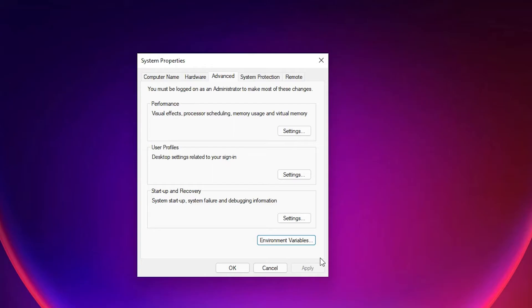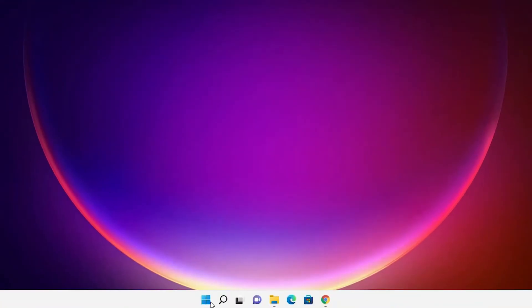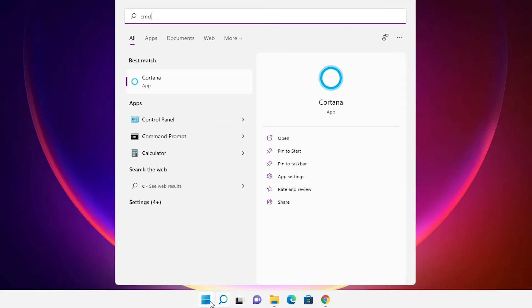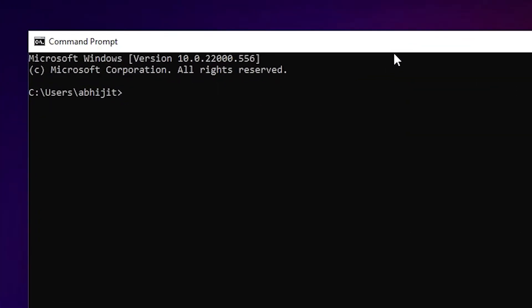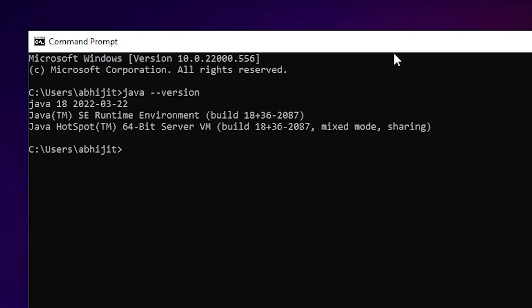Now let's check if Java is installed. Go to Start, type 'cmd', and open Command Prompt. Type 'java --version' and hit Enter. Java 18 is now installed on our Windows 11 operating system.